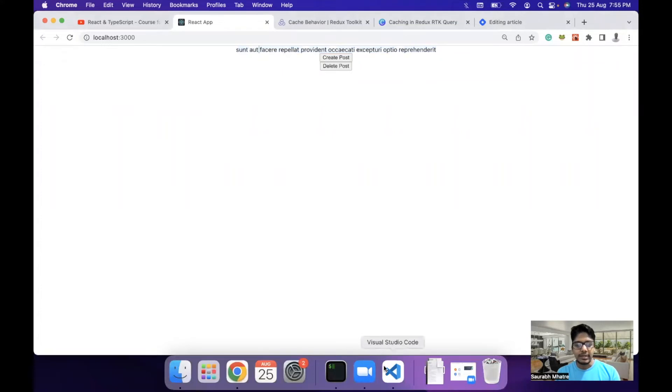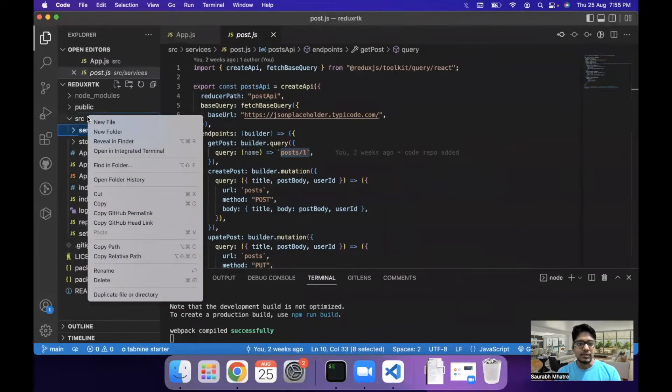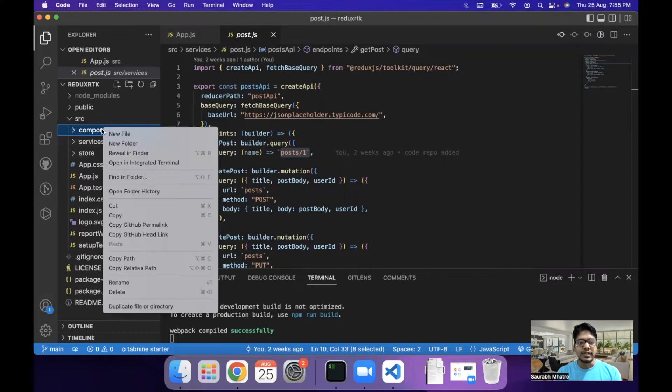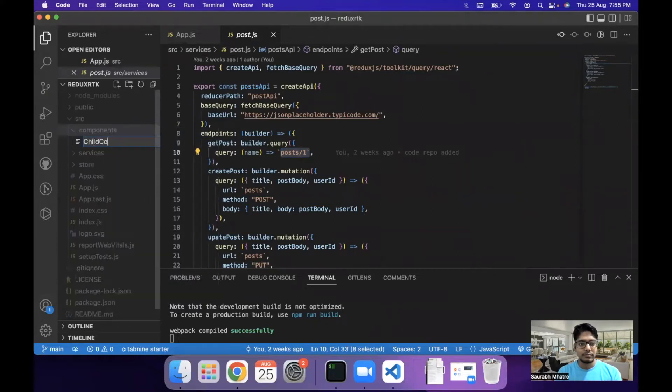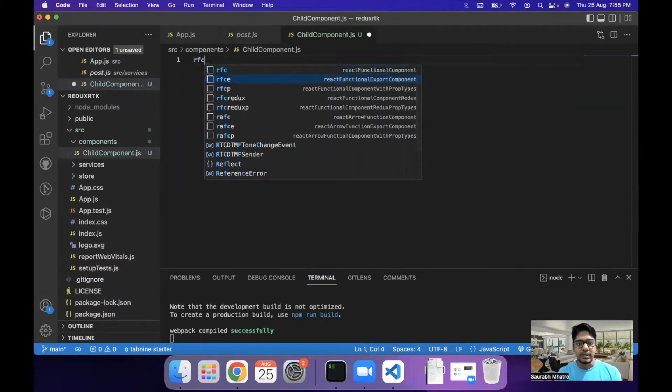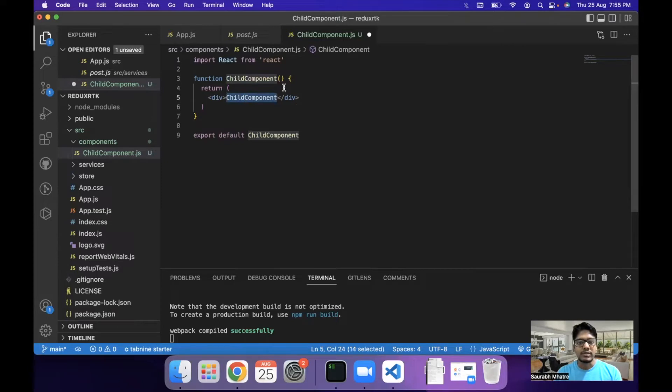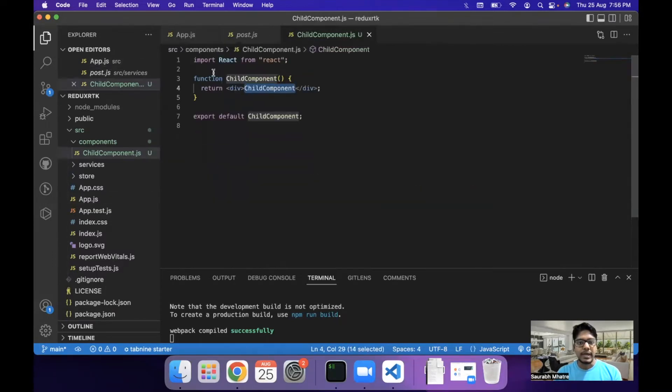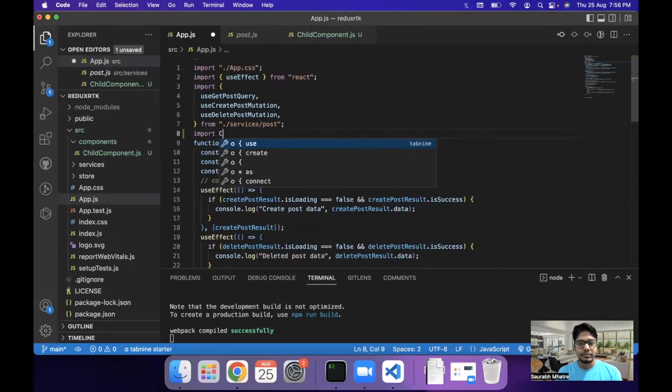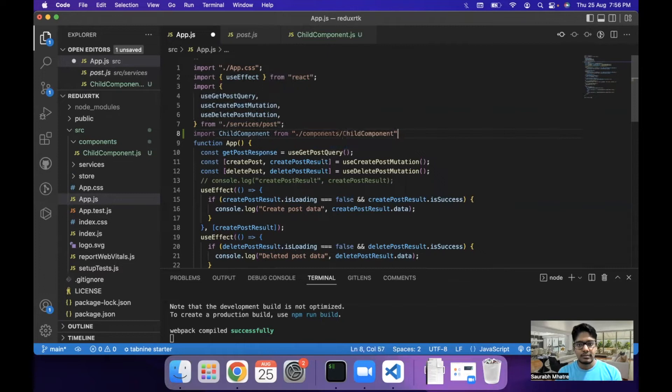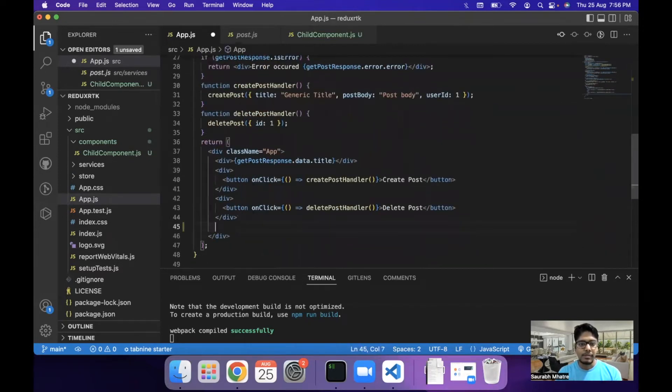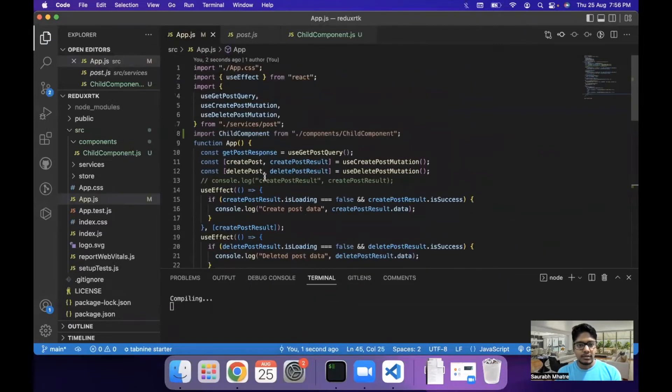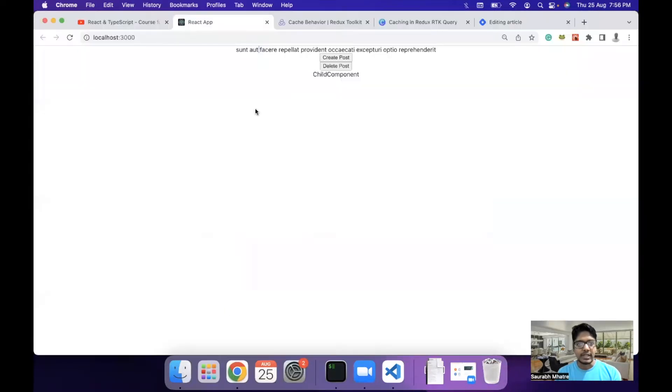Now let's take an example where we have multiple components in our project. So in the SRC folder, we create another folder called components. And within that, we create a child component. We write a react functional component. And in this child component, what we will do is we will import this child component in our parent component.